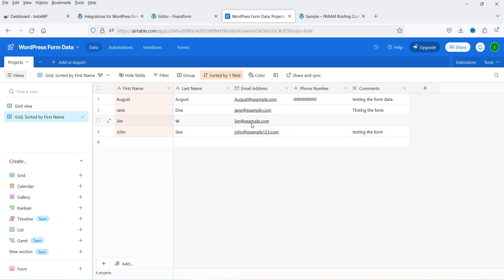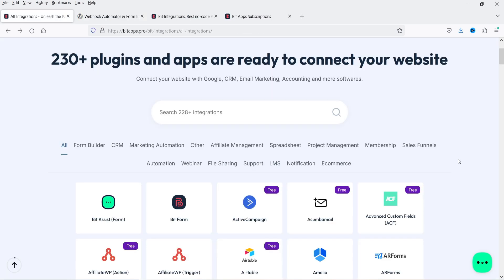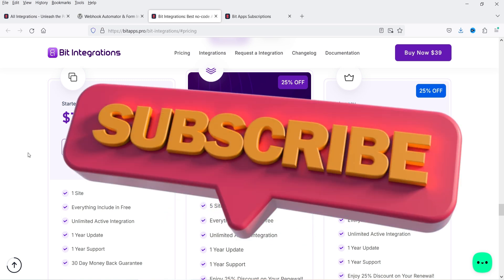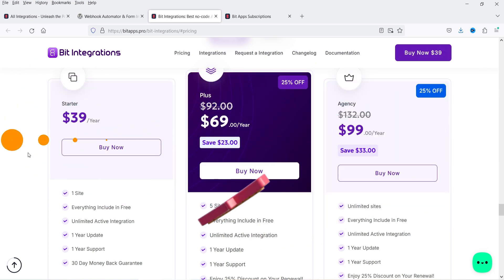The name, last name, and email address are there — we did not include phone number or comments here. Similarly, you can create multiple integrations of your WordPress website with many other applications and automate your workflow using the free or premium plugin. The pricing is good — only $39 per year for a single website with unlimited active integrations. I'll give you the link in the description box. That's it for now, see you in the next video.